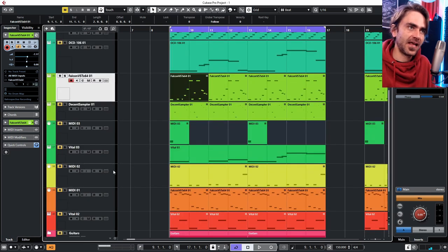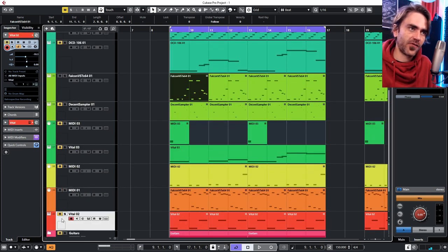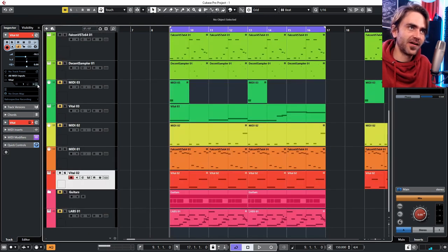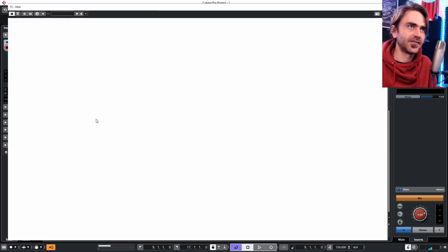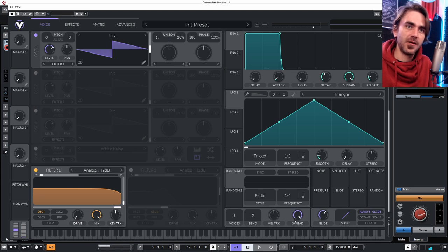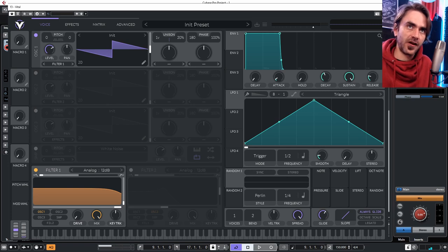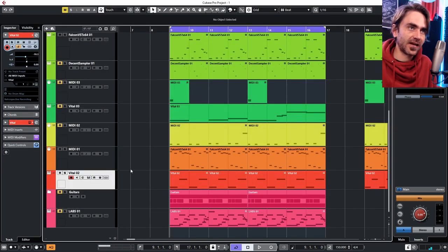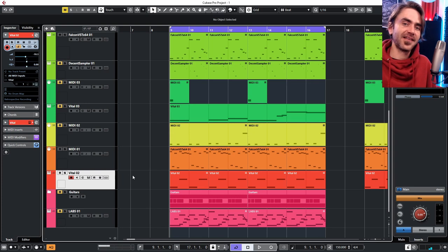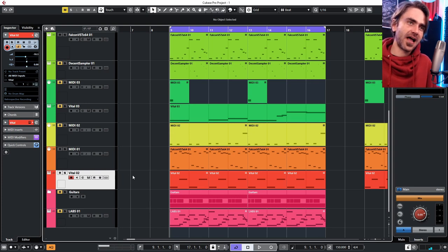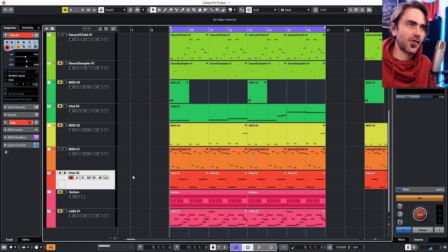Some other elements I started creating right up front include a siren sound, which is a very simple patch in Vital. It's literally just a saw wave with some portamento glide, set to always glide so the notes always glide from one to another regardless of overlap. That creates a nice siren sound and adds that extra level of intensity.